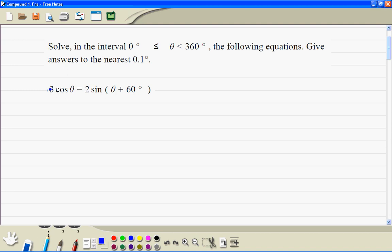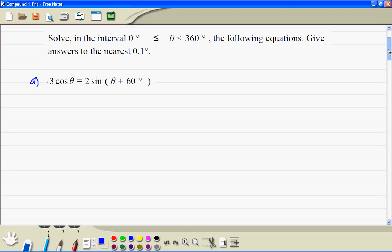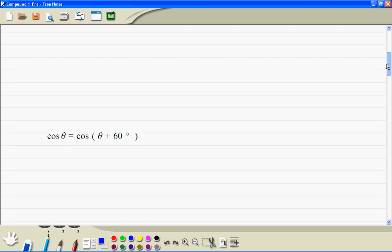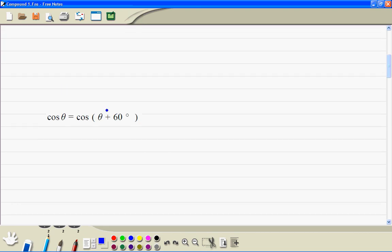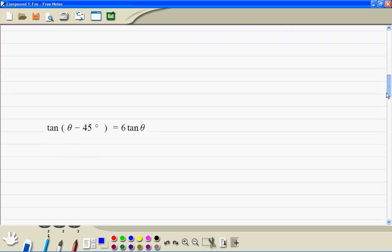Try these questions yourself. Then when you have done them, watch the clip. Here's question A, question B, and question C.